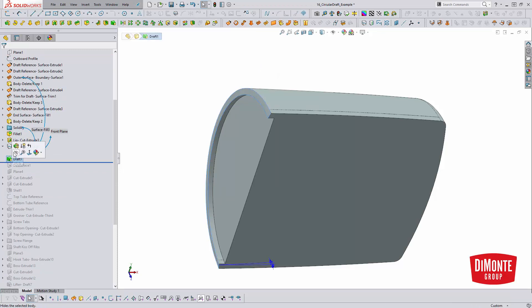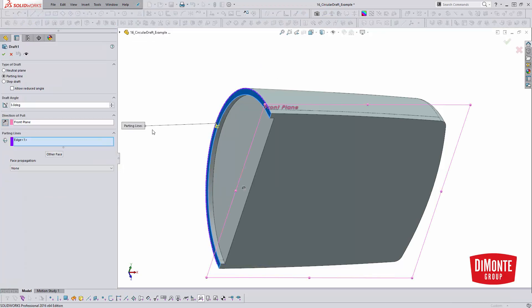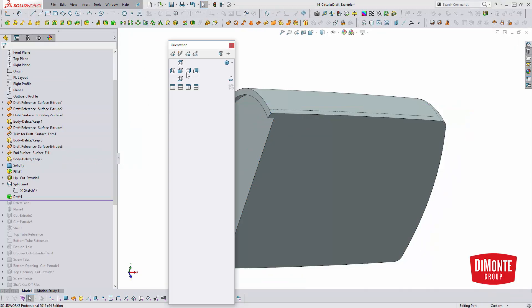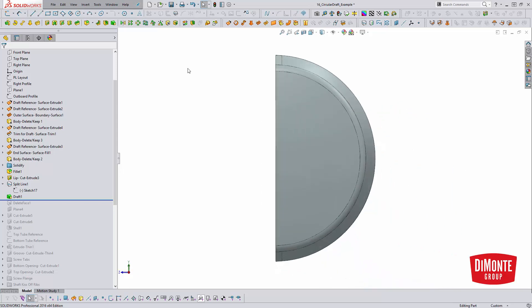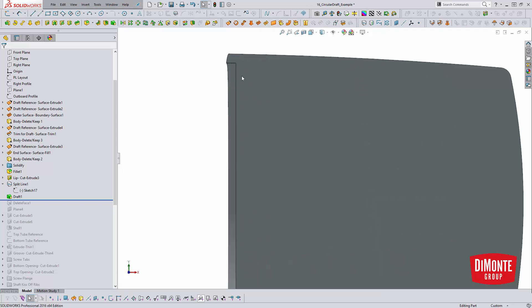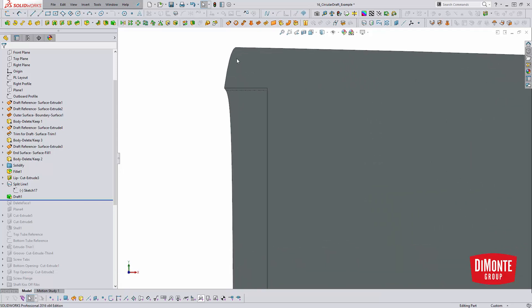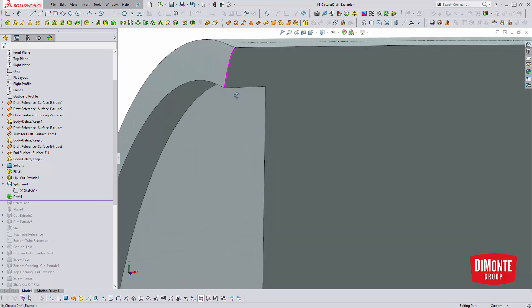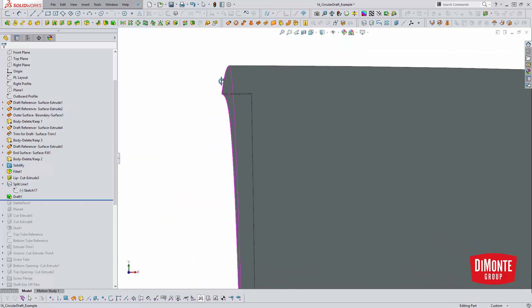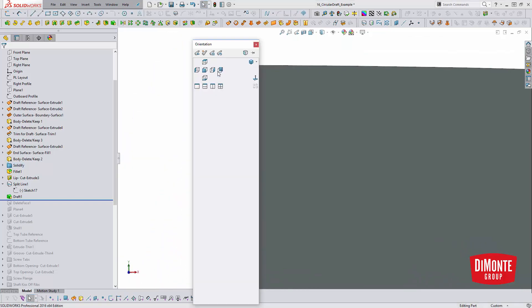So we're going to use the parting line draft tool here, three degrees. And because we've shortened that edge, the feature should now build. Click OK. And if we were to take a look at this part, what this has actually done is it's built the draft kind of into this face. So it's got this kind of weird, curvy shape.